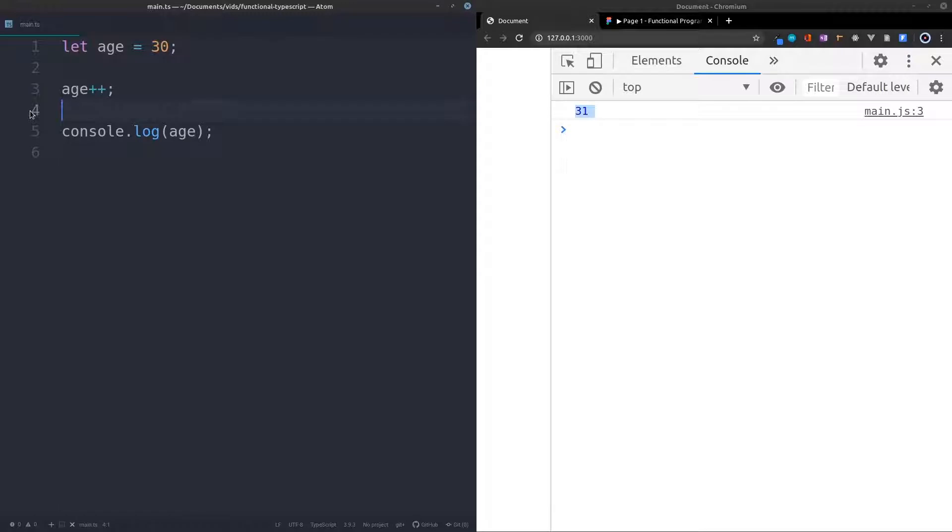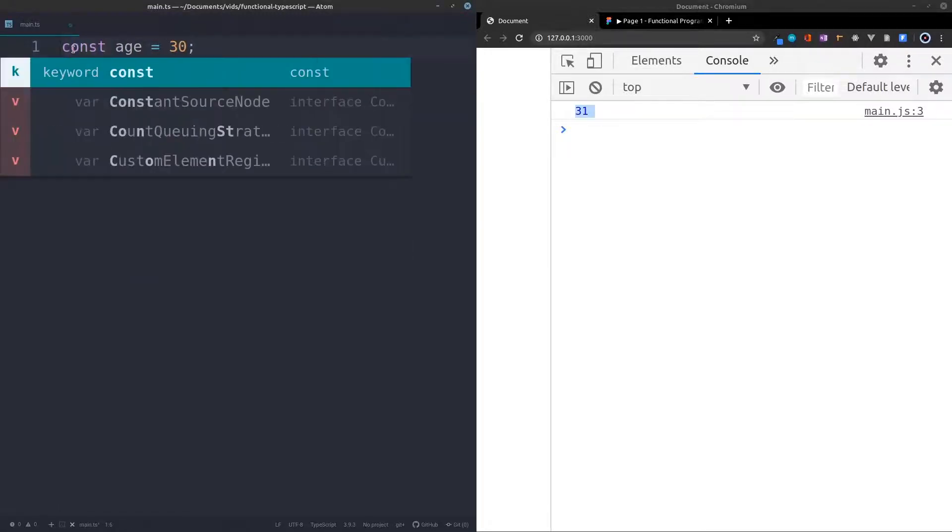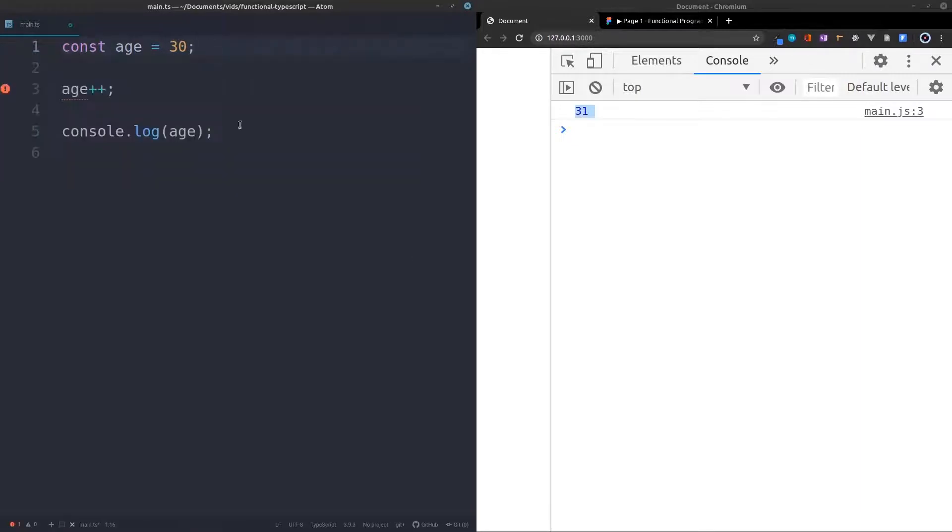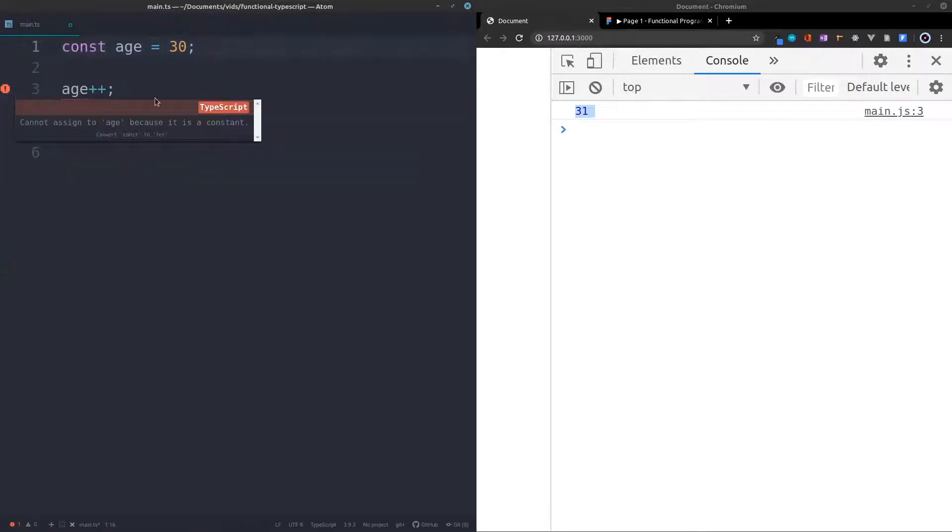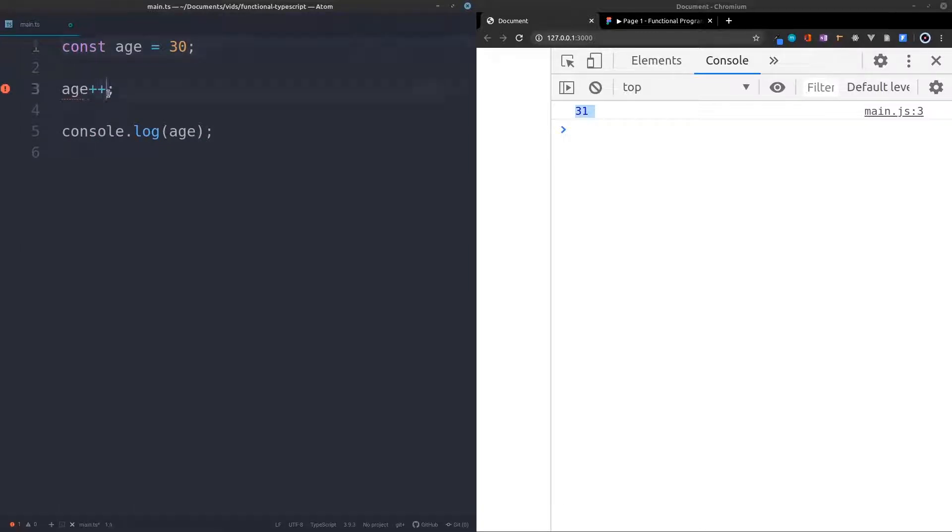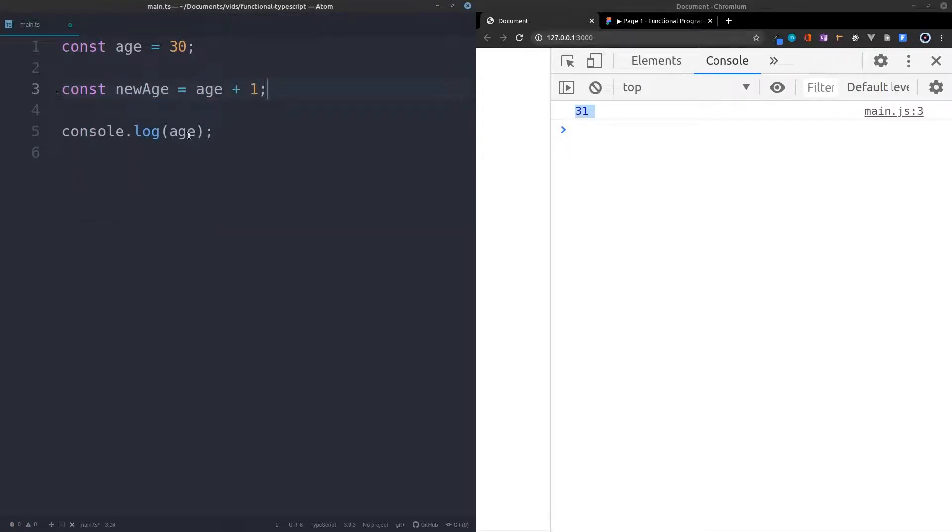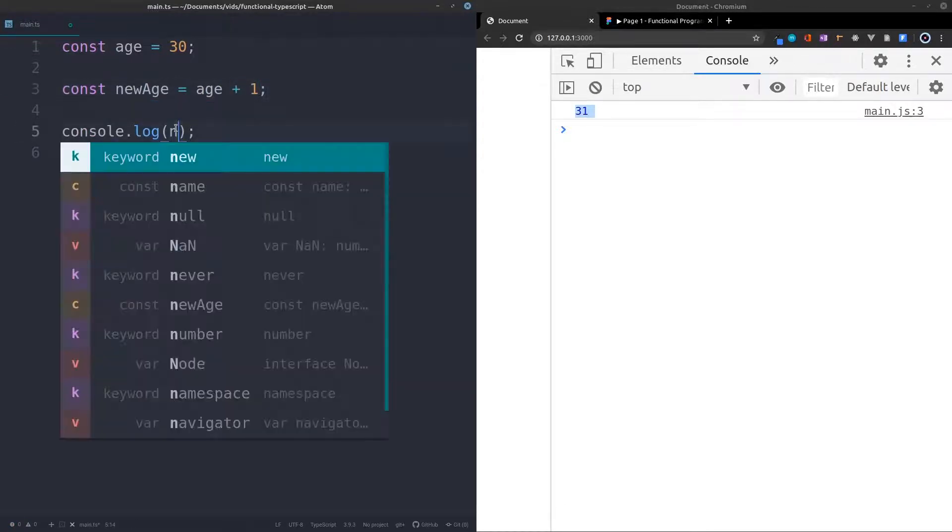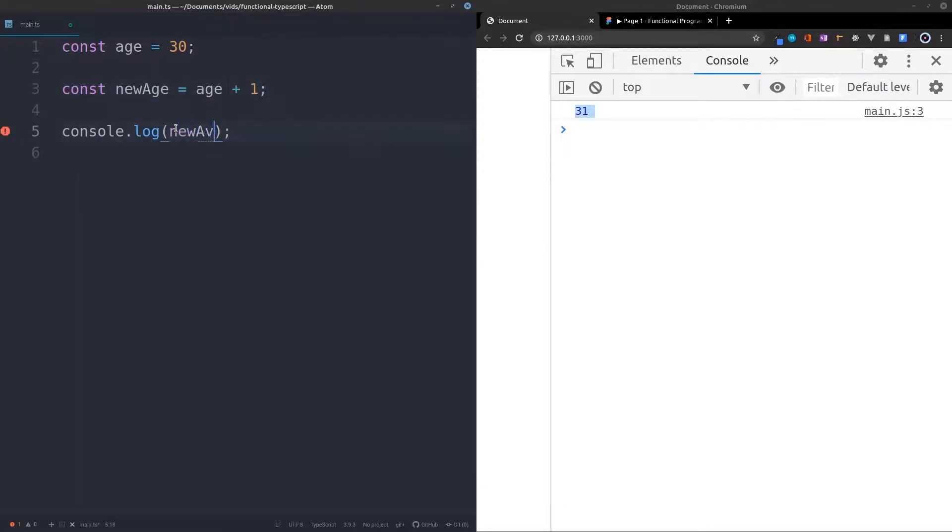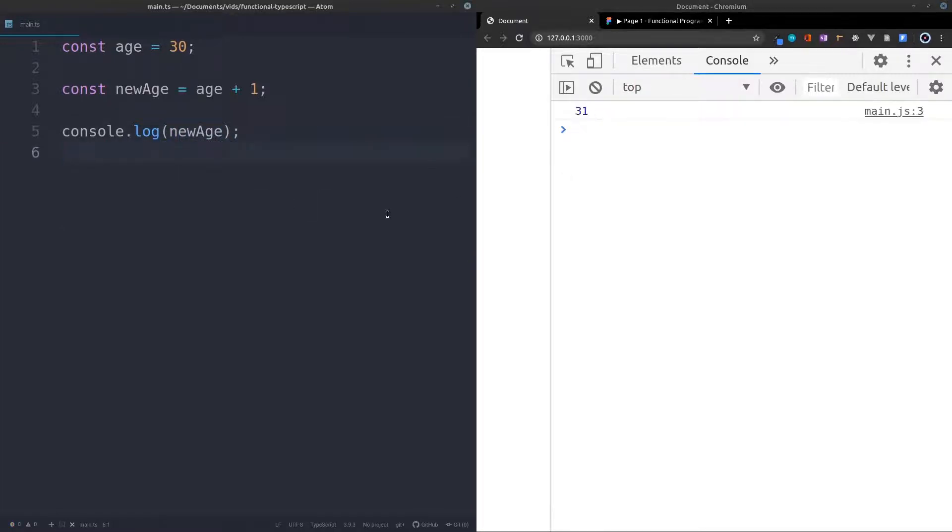So how would you do this in functional programming if we have to use const? Because the minute I write const, it will give me an error because you cannot reassign the value of a constant. So instead what I'll just say is const new age, so I'm creating a new variable, and I'll set that equal to age plus 1. And then we can console.log the new age.